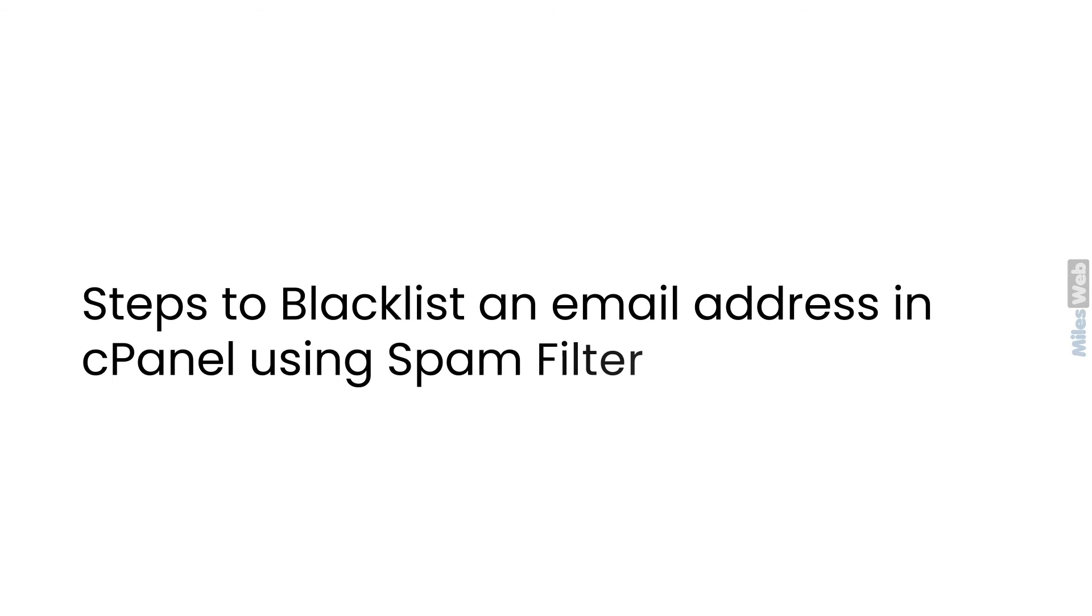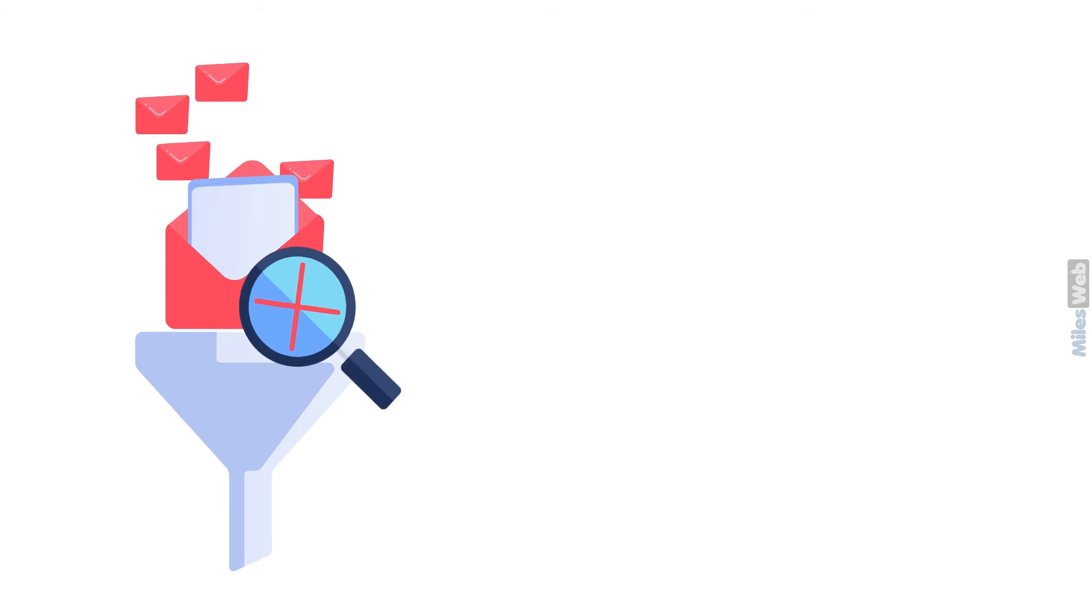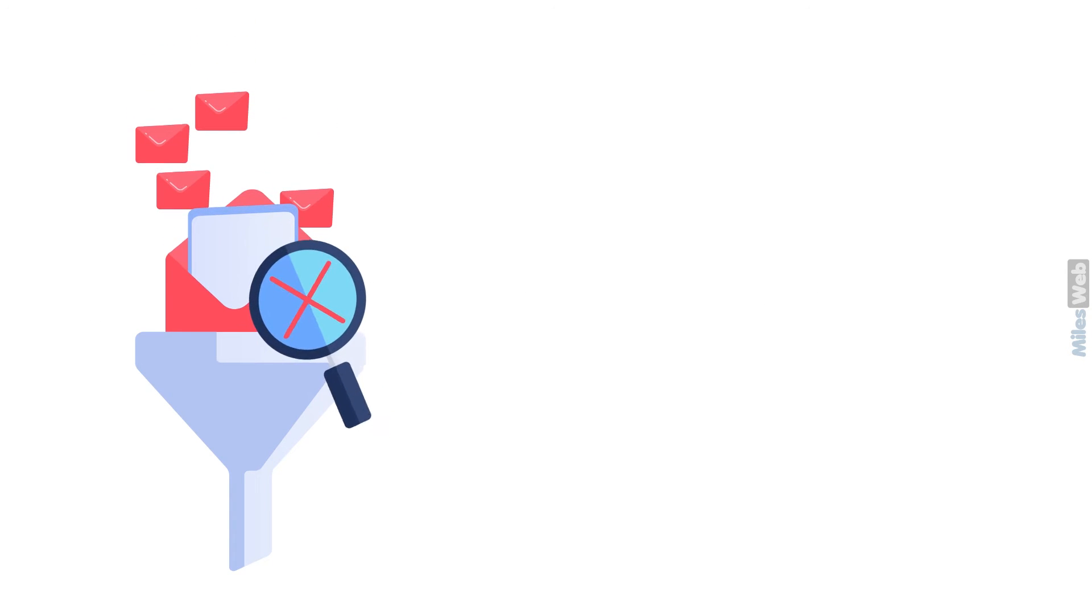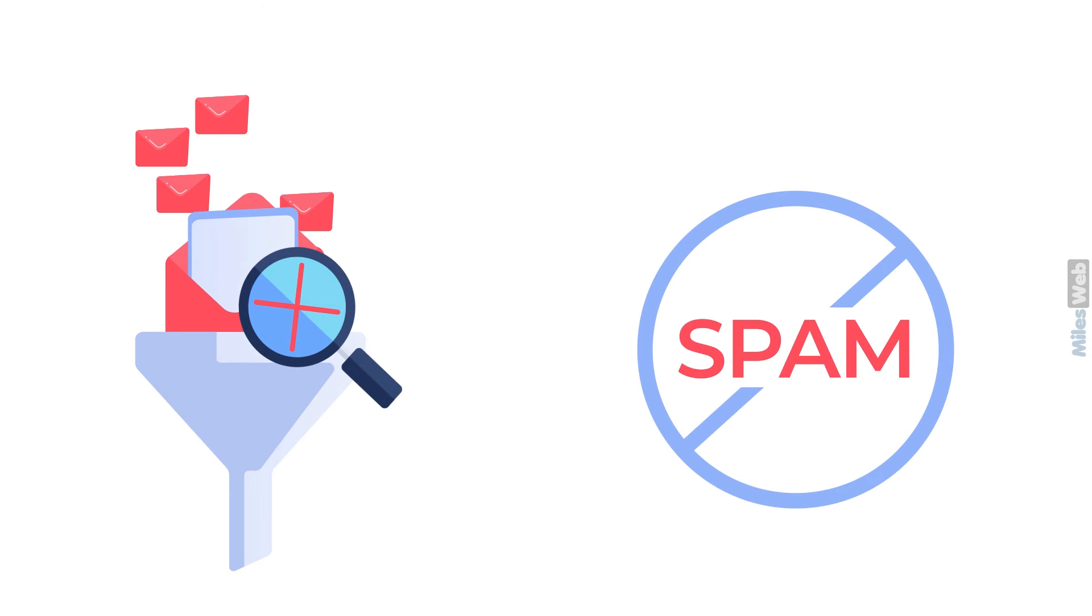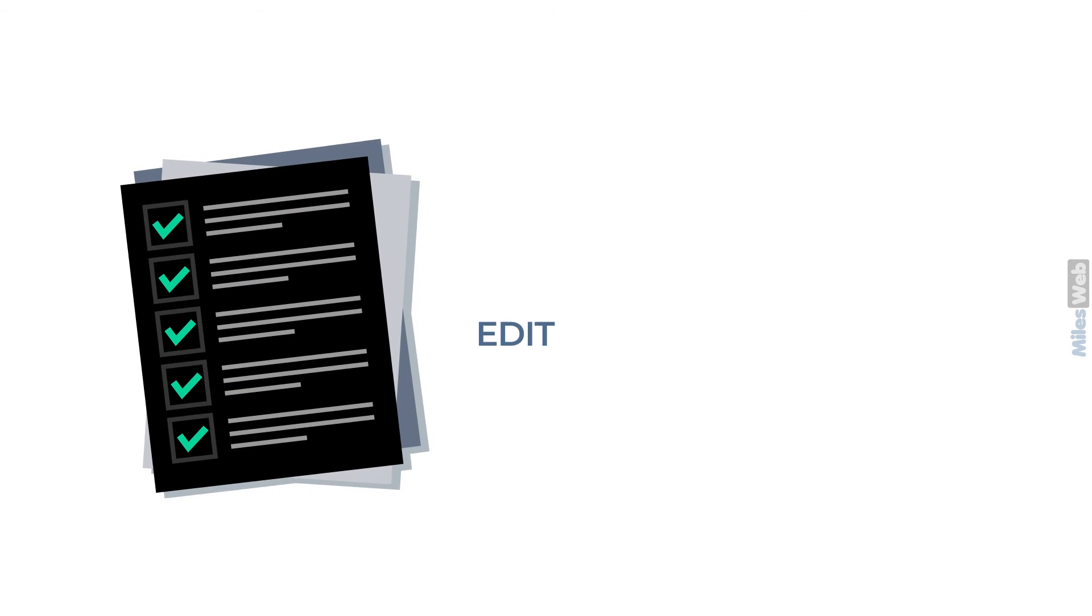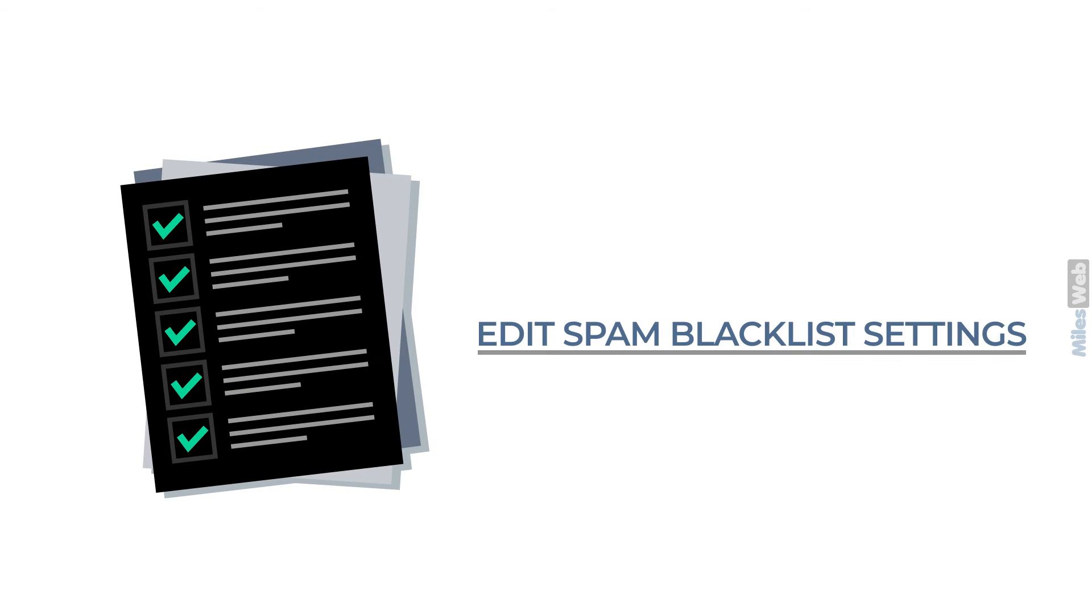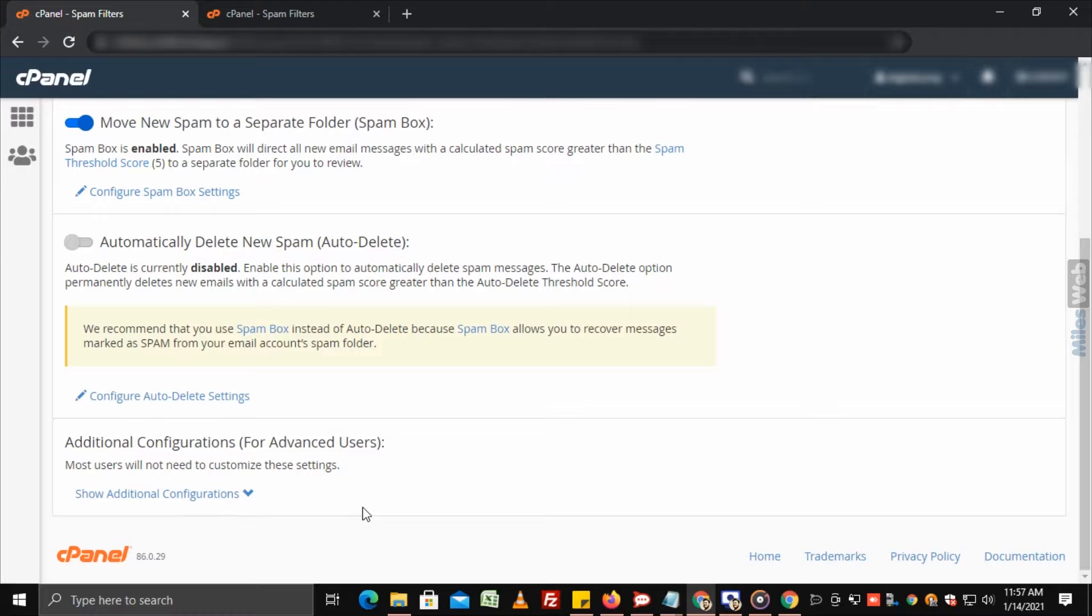Steps to blacklist an email address in cPanel using spam filter. Some emails may be incorrectly detected as non-spam by spam filter. If these email messages often come from specific email senders, then you can blacklist them using edit spam blacklist settings.